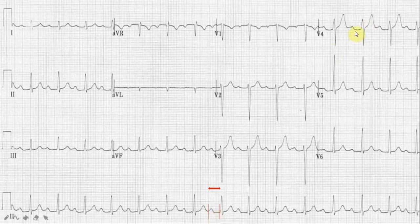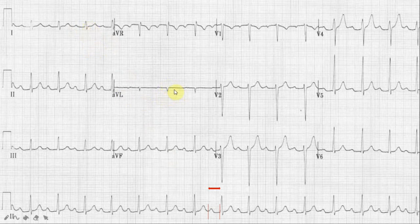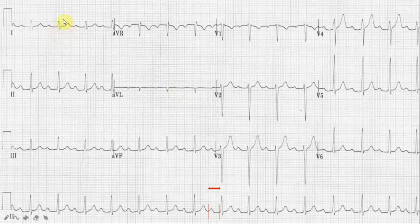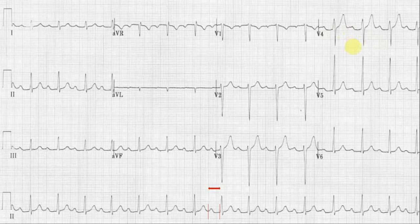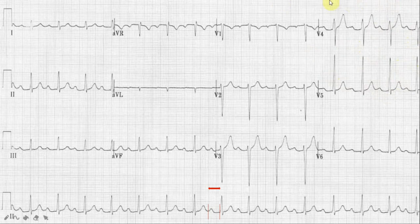A couple of additional things to note: look at AVL — the axis is normal between minus 30 and plus 90. But the QRS complex in AVL shows negative deflection, which looks almost like right axis deviation; however, in right axis deviation lead I would also show negative deflection, which is not the case here. What bothers me is if you carefully look at V4, there is a bit of elevation of the TP segment compared to the PR segment — they are not at the same level. Something unusual is going on, and we need to look into this when interpreting the ECG.